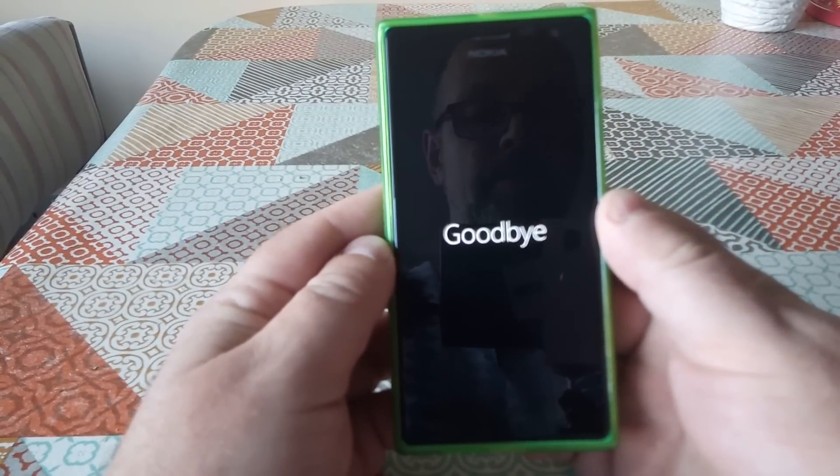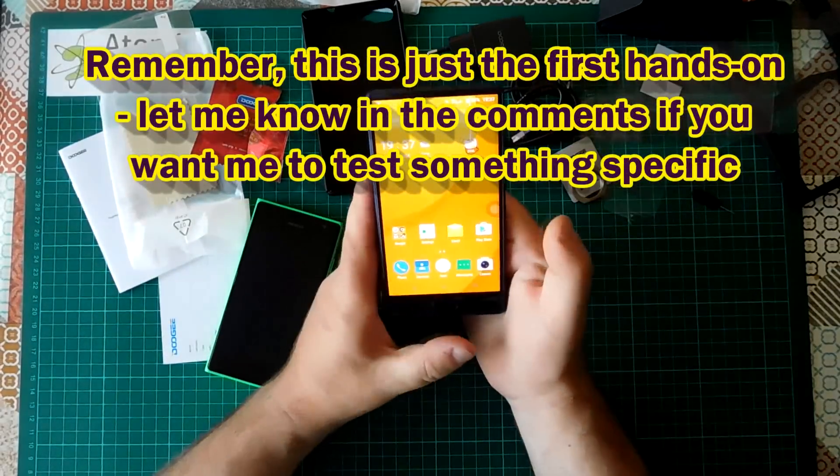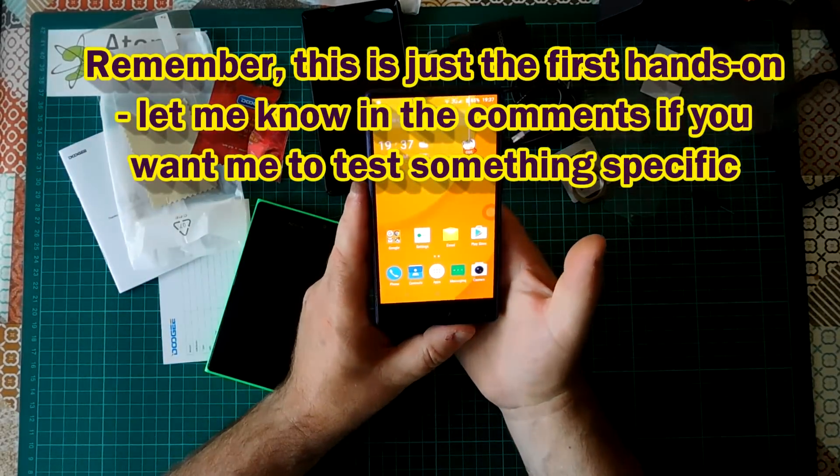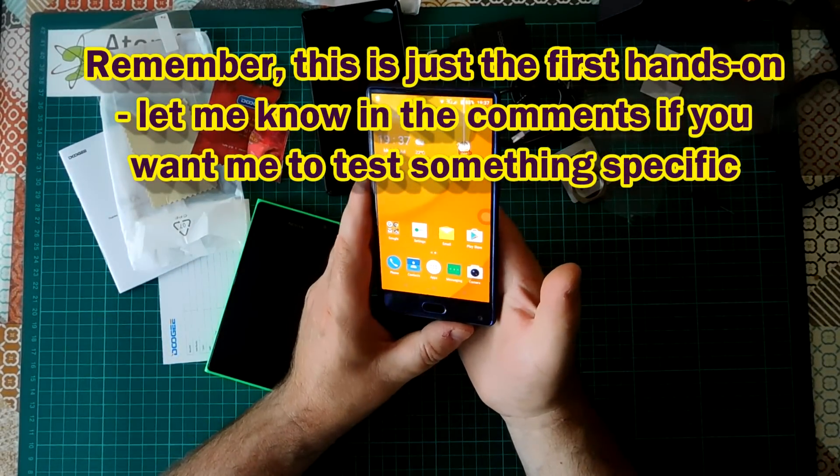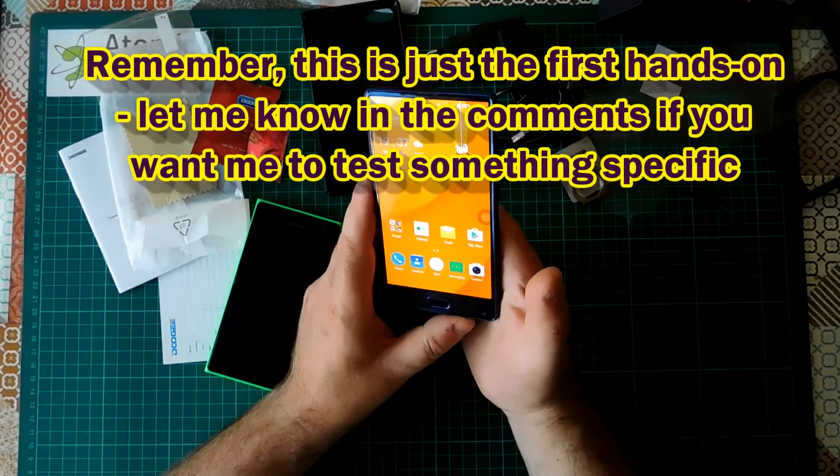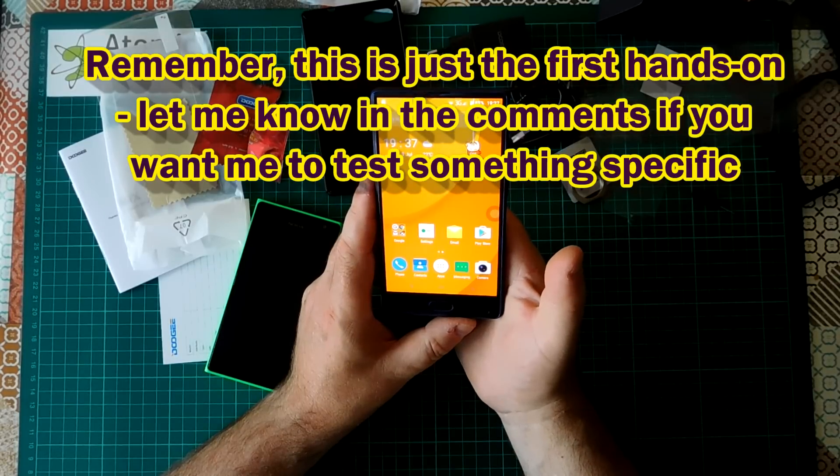Goodbye Windows Phone. So that's a first look at the Doogee Mix 5.5. Thanks for watching, I hope to see you again soon.